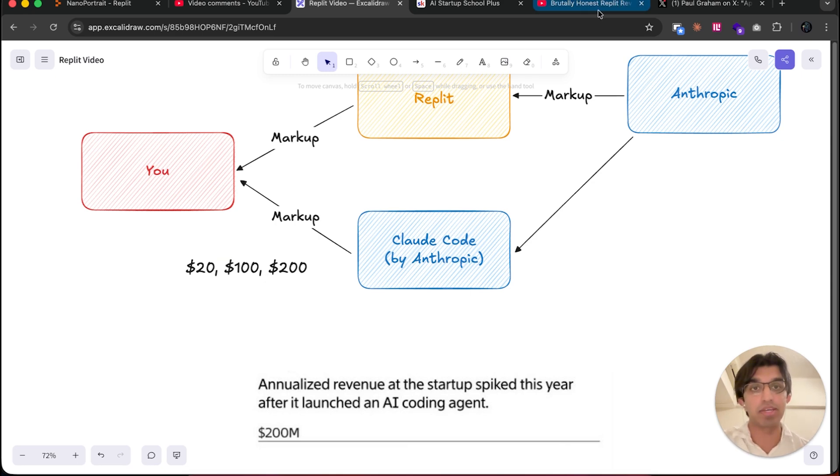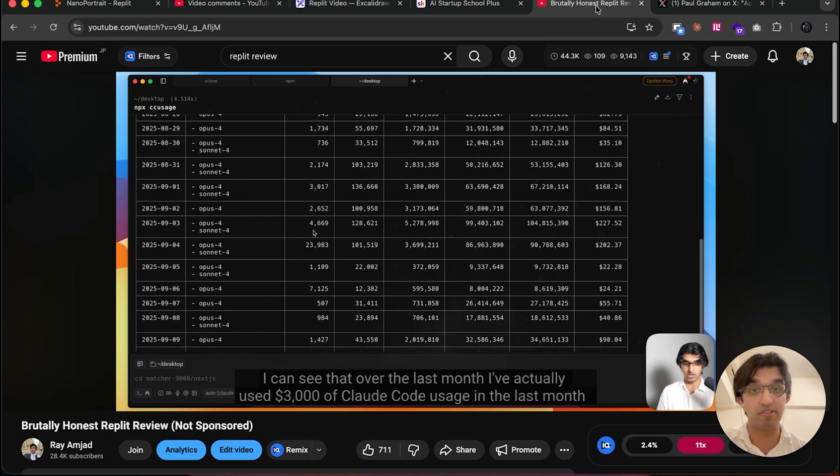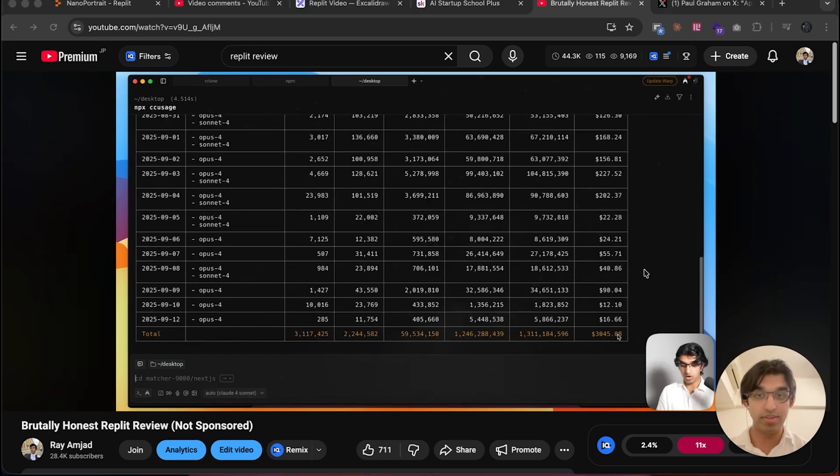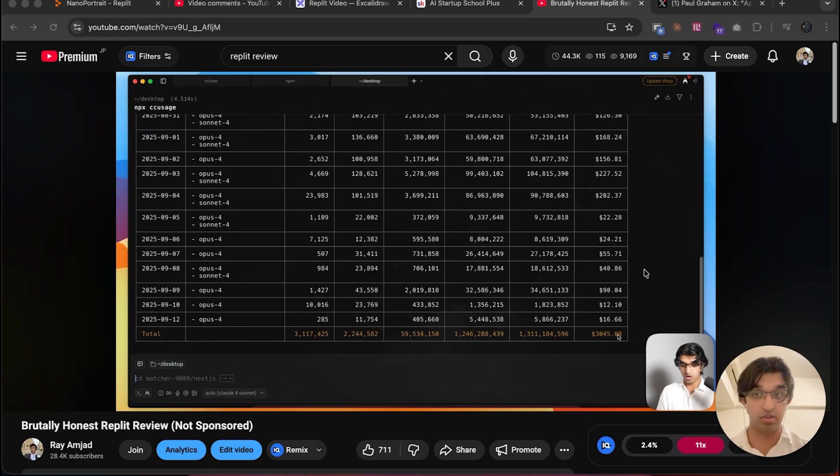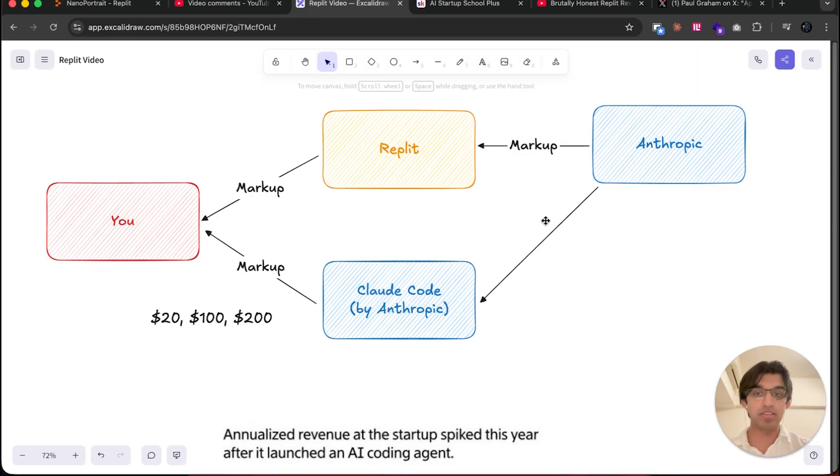When you're using Claude Code, you either use a $20 a month plan, the $100 a month plan, or the $200 a month plan. This is significantly cheaper than Replit because I showed in my previous Replit video that I was paying for the $200 month plan with Claude Code and got $3,000 of usage out of it.